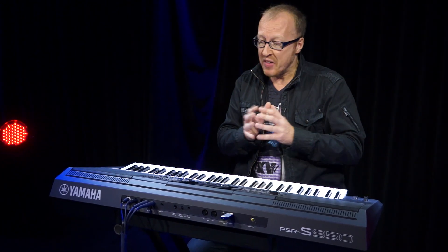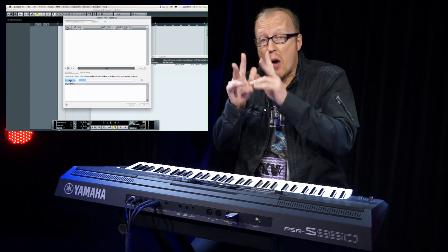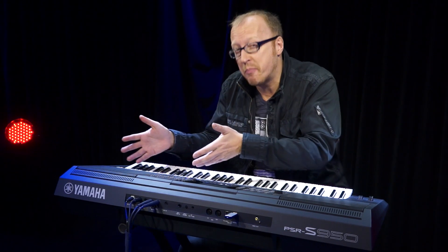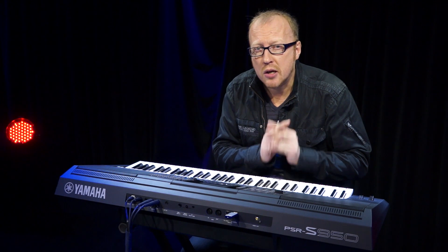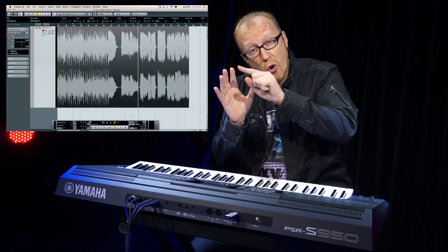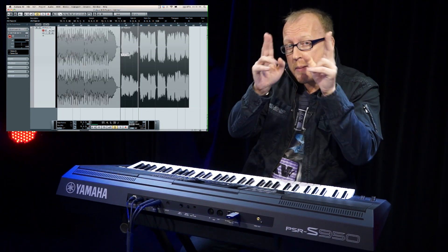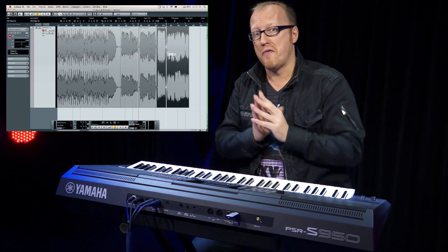I imported them into my computer, but of course I wanted to cut them into pieces because I wanted to assign them all separately to the multi-pads. That's why I used Cubase — I imported the audio files into Cubase and there I could cut all the little clips and store them as separate audio files. Then all I had to do was store these new little audio clips on my USB stick.